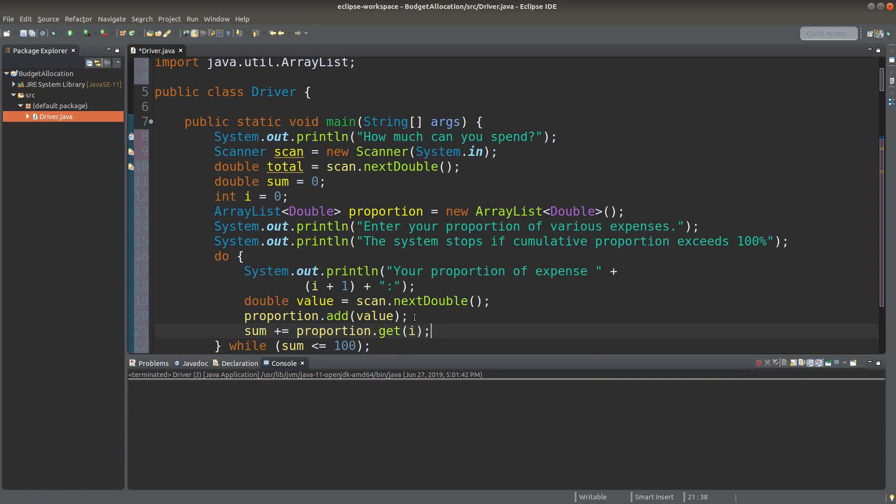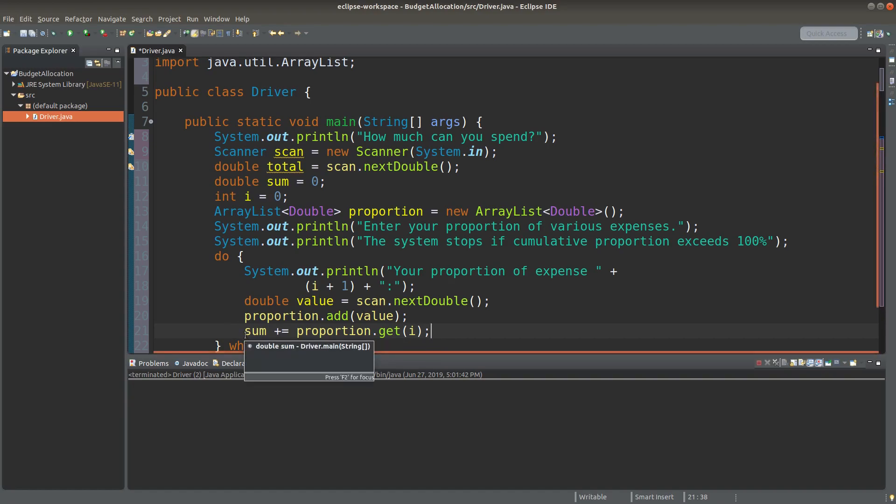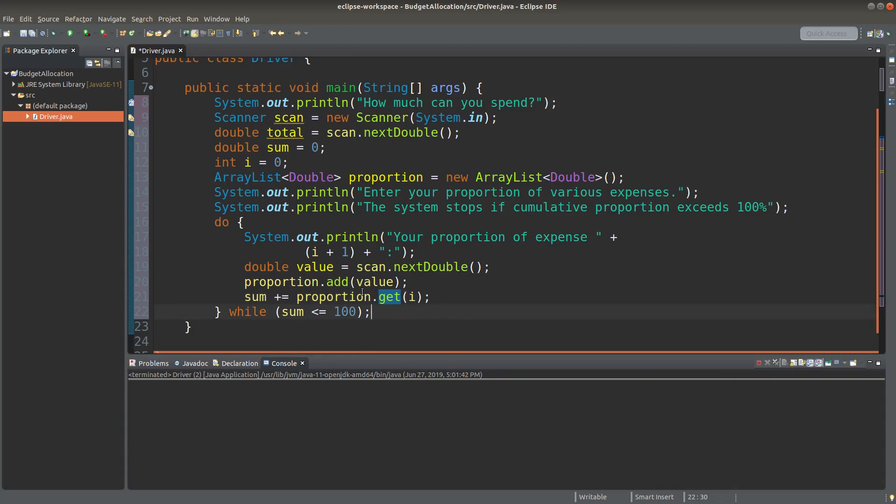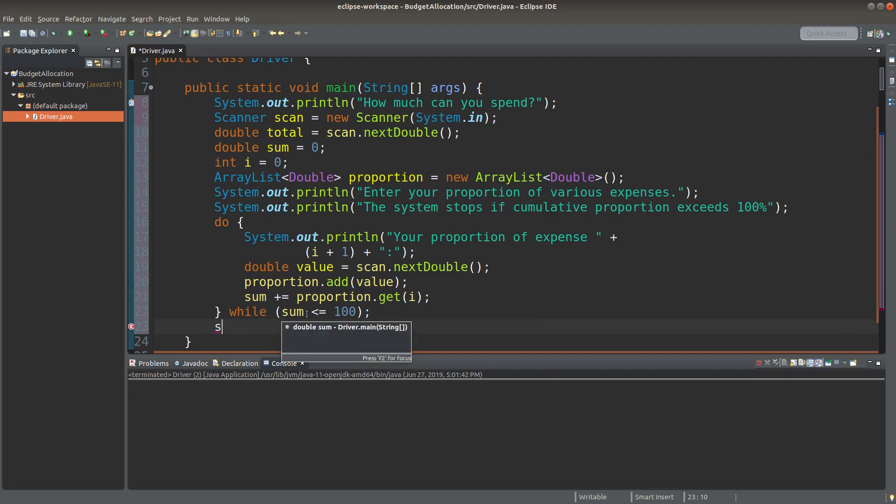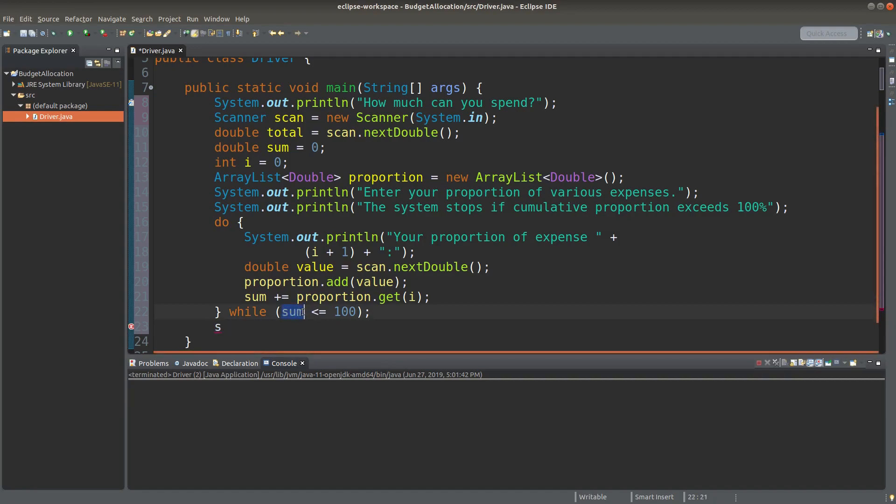At the same time, I need to get the cumulative value for the sum variable. I can do so by using the get method of the ArrayList object. Proportions.get i. i here means the index number of my ArrayList element. If the user input is finished by meeting this condition sum is less than or equal to 100, I will leave the do-while loop.